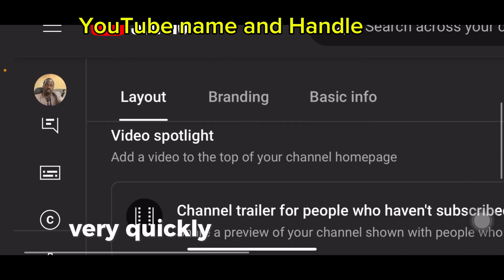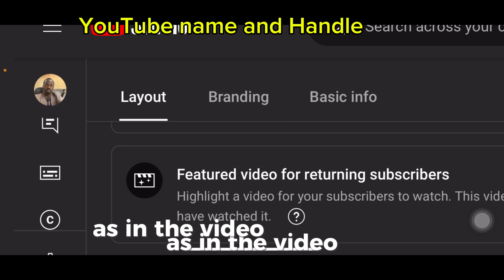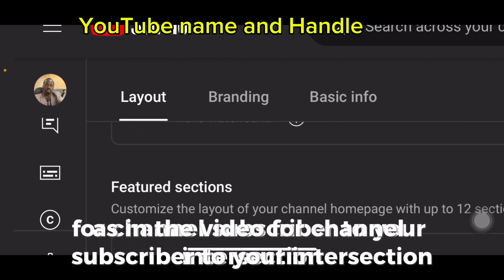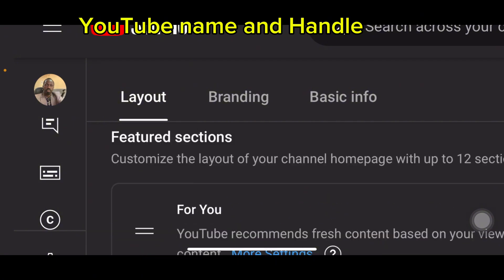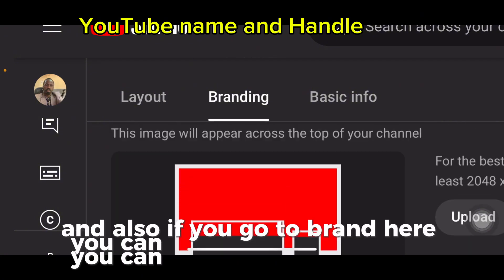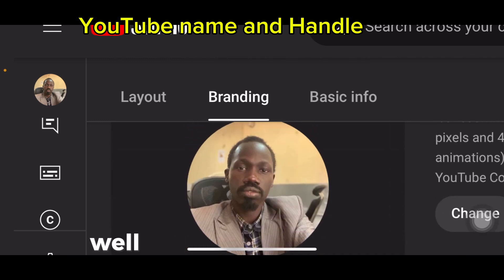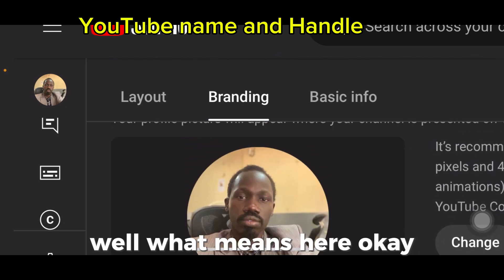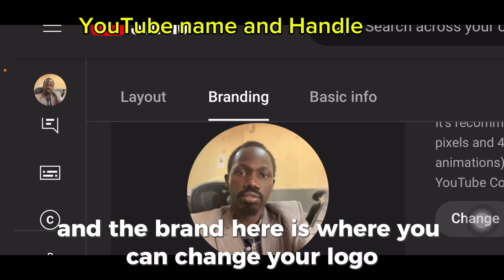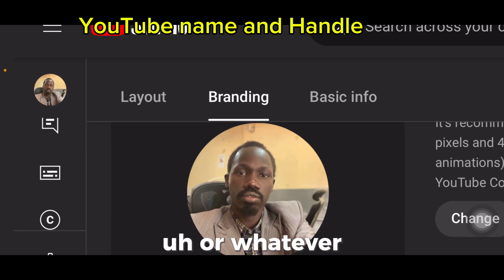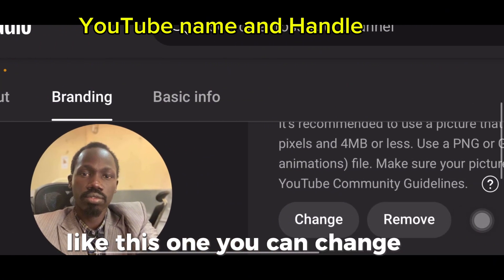If you click Layout, you can see channel trailers, a featured video for returning subscribers, your featured sections, new and real videos, and all that. If you go to Branding, you can see this kind of image — that's where you can change your logo or what your banner looks like.